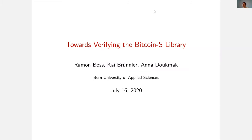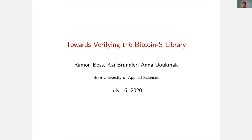Hi, my name is Kai Brünler and I'm going to talk about some work that we did towards verifying the Bitcoin-S library. That is work that I did together with two of our students at Berne University of Applied Sciences, Ramon Boss and Anna Dugman.